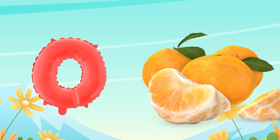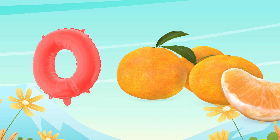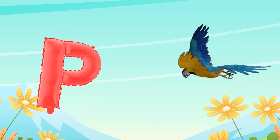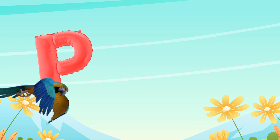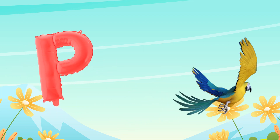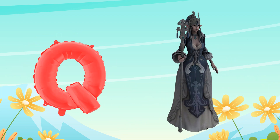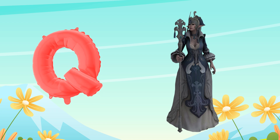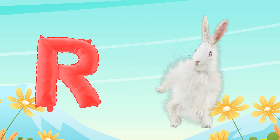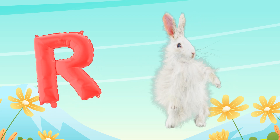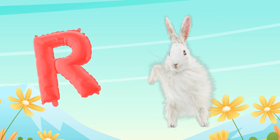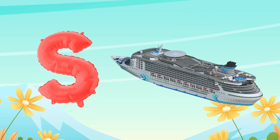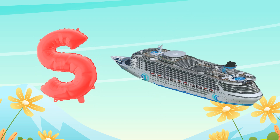O for orange, P for parrot, Q for queen, R for rabbit, S for ship.